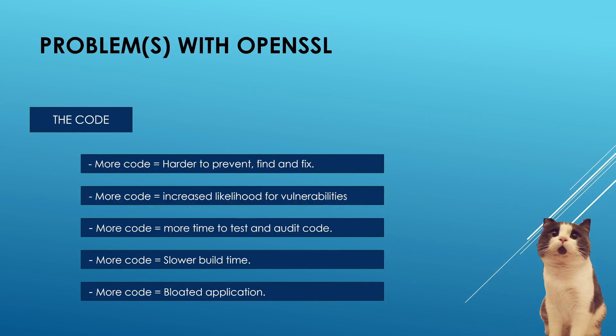Before I start talking about LibreSSL and BoringSSL, I think I should first talk about some of the problems that exist in OpenSSL. From what I've researched and read, there is just one problem with it, the code itself.